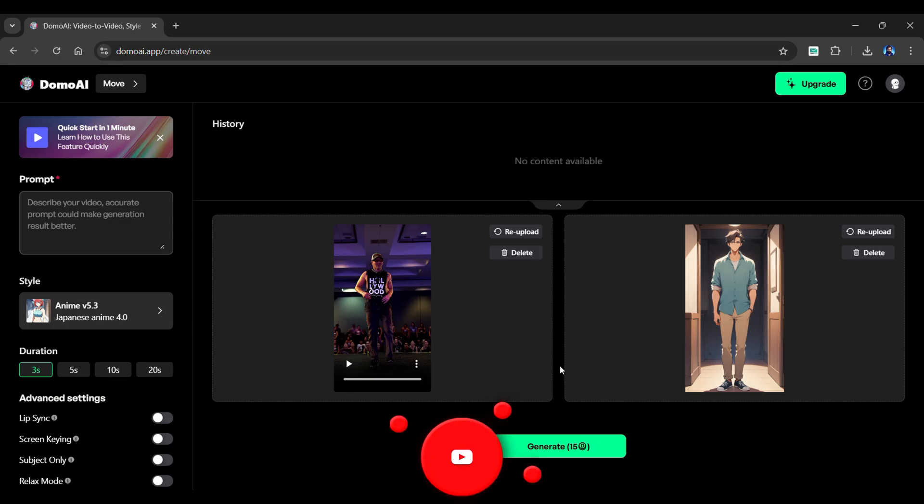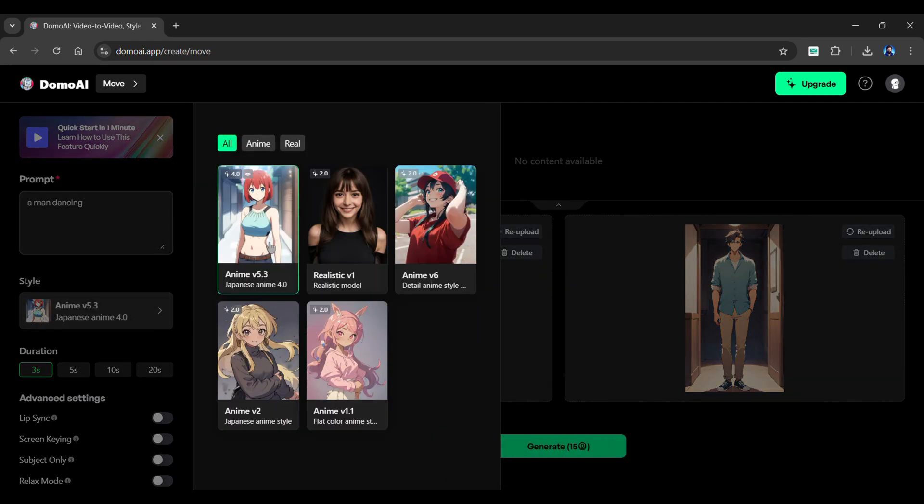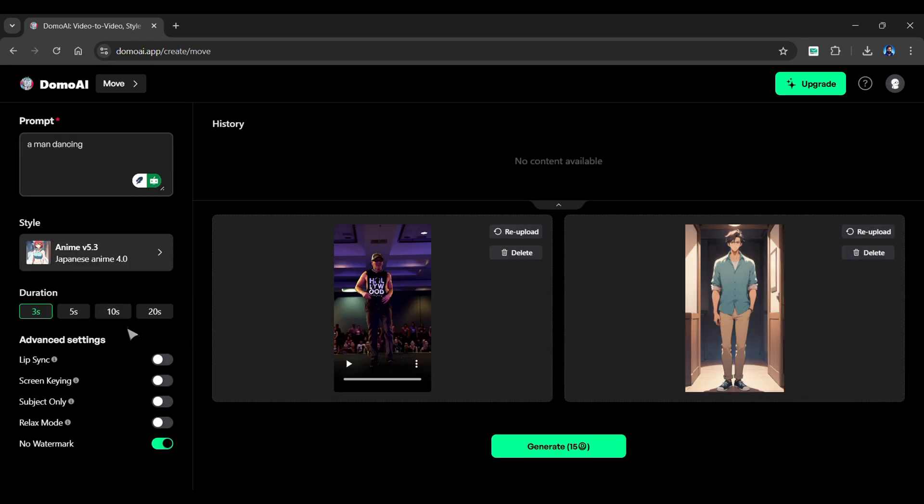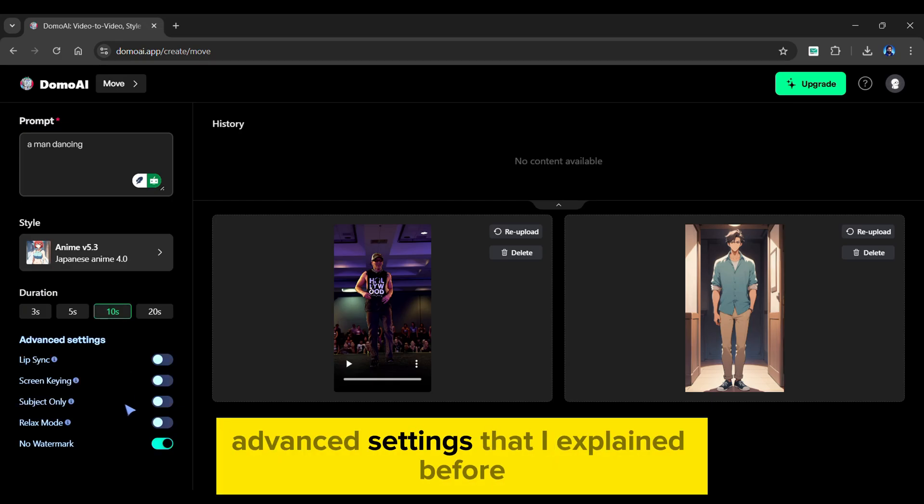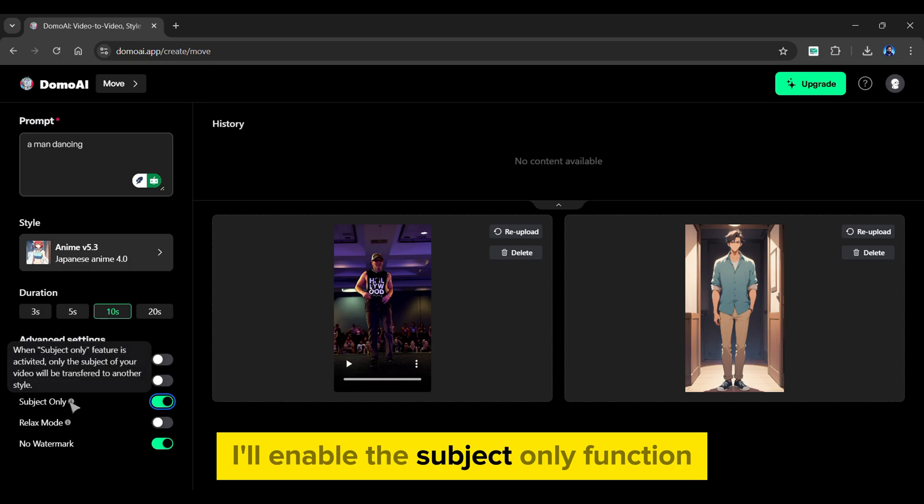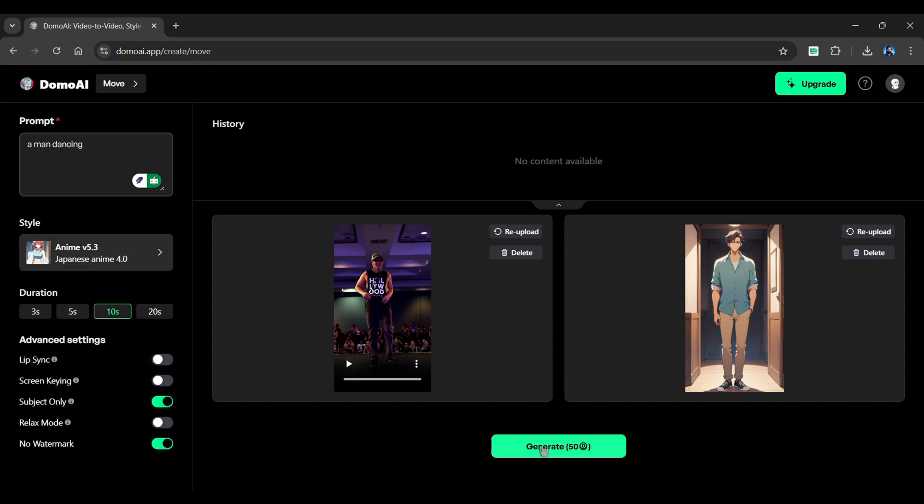Once both files are uploaded, enter a prompt into the box on the left panel. Choose a style model as per your needs. Next, choose the duration of the video. The following are the same advanced settings that I explained before. I'll enable the subject only function to transfer only the subject of the video. Now simply click the Generate button.